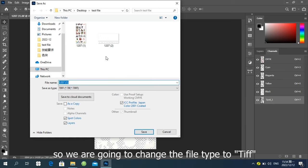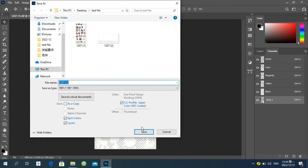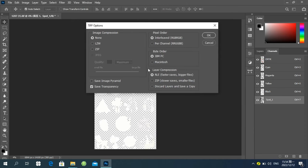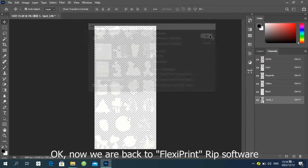We are going to change the file types to TIFF.